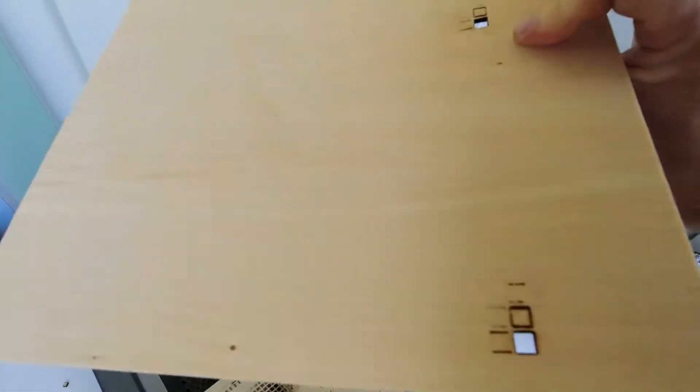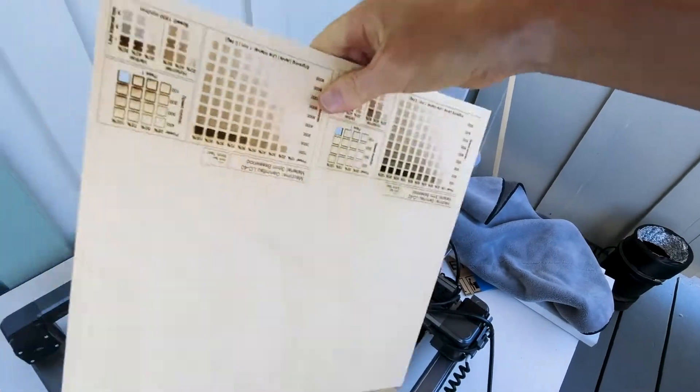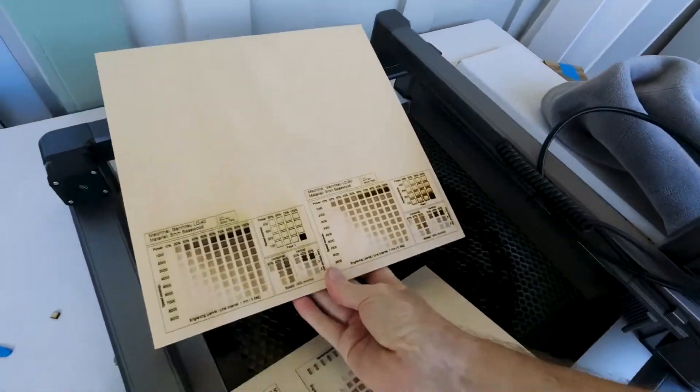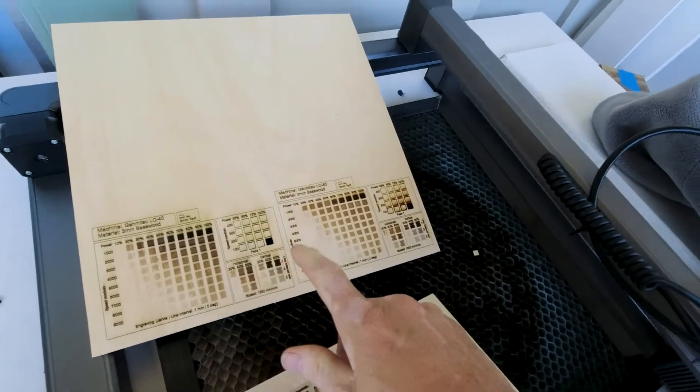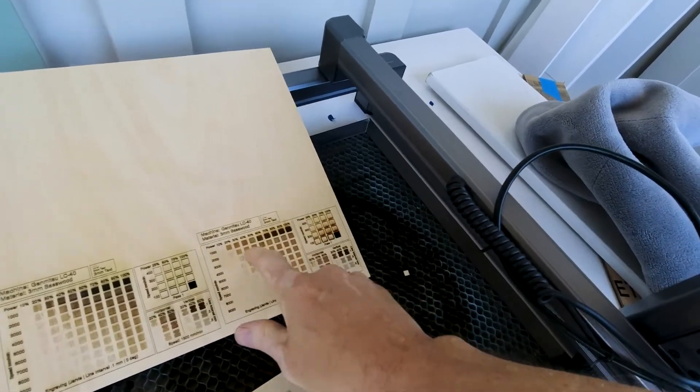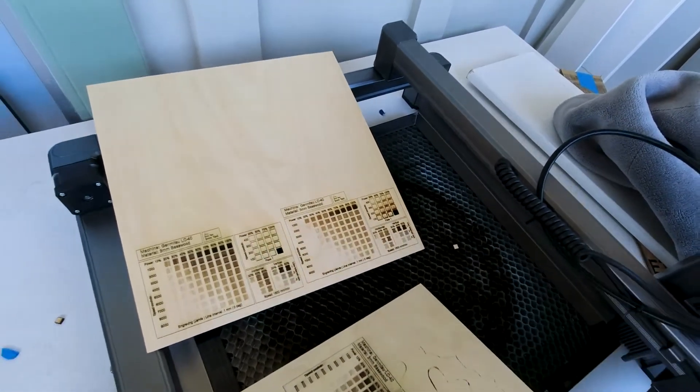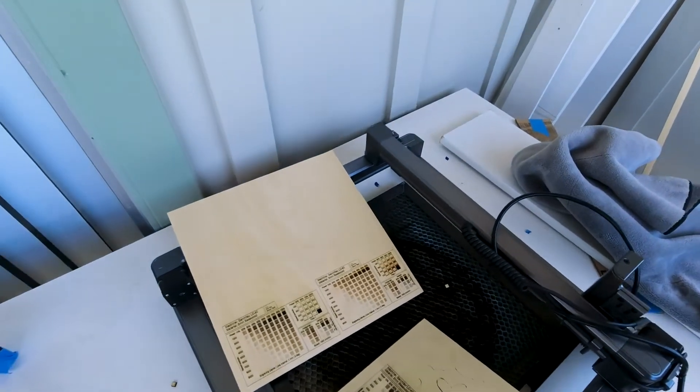You can see we've got some squares in the back, both with air assist and without. This one here is with air assist, and this one here is without air assist. You can see air assist is just so much better.